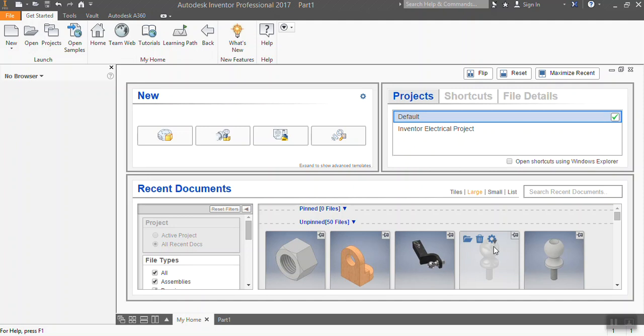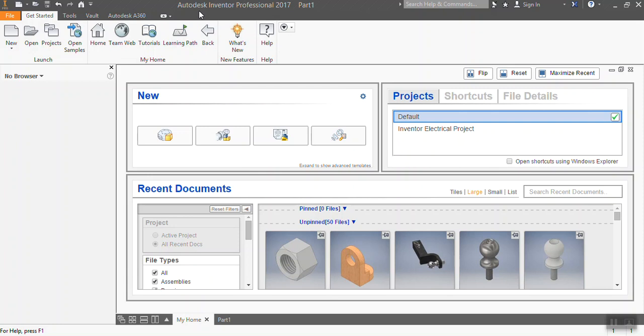What we're going to do here is draw an M16 nut using Autodesk Inventor. The one I'm using here is Autodesk Inventor Professional 2017. Here is how you start: you go to New and open.